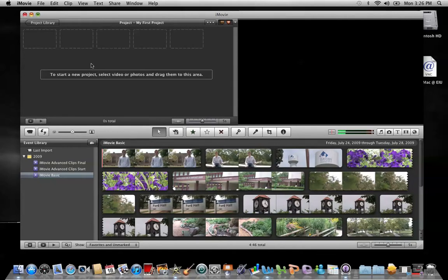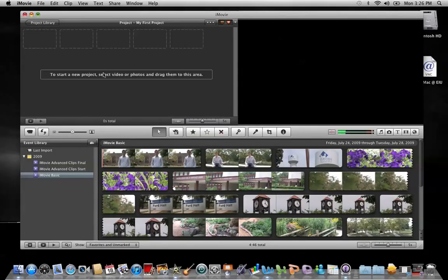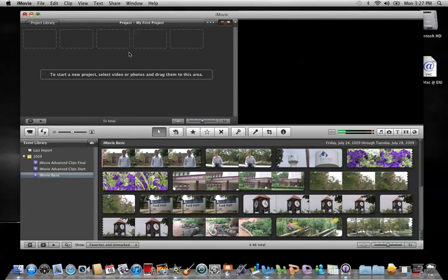First of all, up here in the upper left is the project browser. This is where your movie is actually built. This is iMovie's timeline. It contains these dotted rectangles that you will replace by clips once you start assembling your movie.